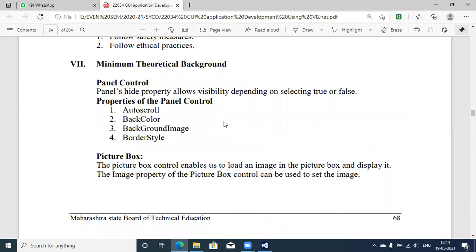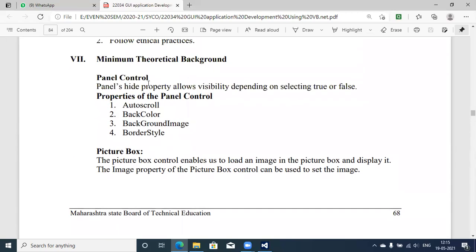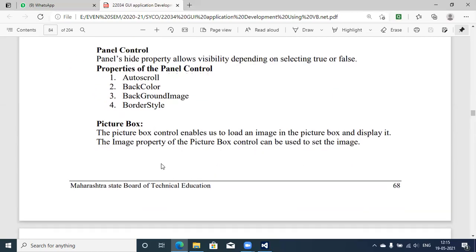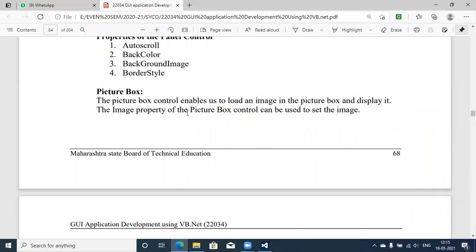Moving to the minimum theoretical background required to execute this experiment: Panel control is a very important control used to break your parent window into sub-windows. Panel has a Hide property that allows visibility depending on selecting True or False. Different properties of Panel control include AutoScroll, BackColor, BackgroundImage, and BorderStyle. PictureBox control enables you to load an image in a PictureBox and display it. The Image property is a very important component used in different applications, and to hold this image in a VB application we use the PictureBox control.